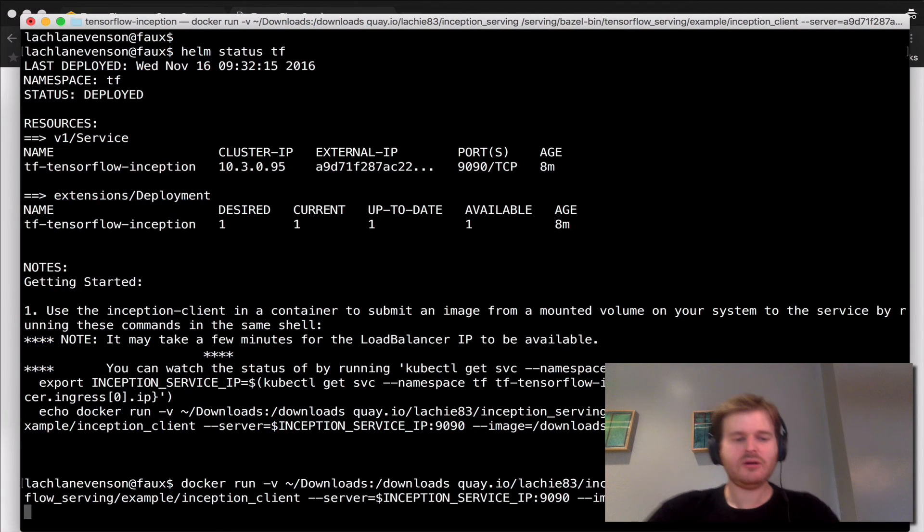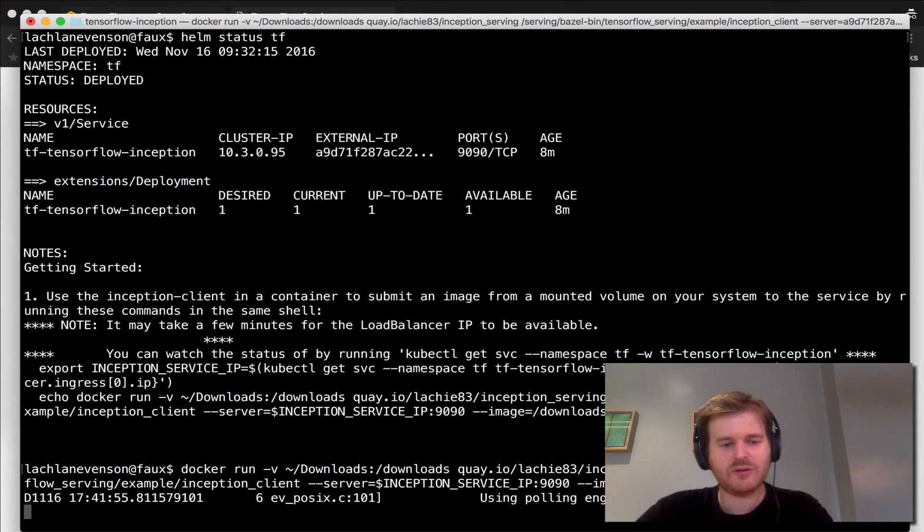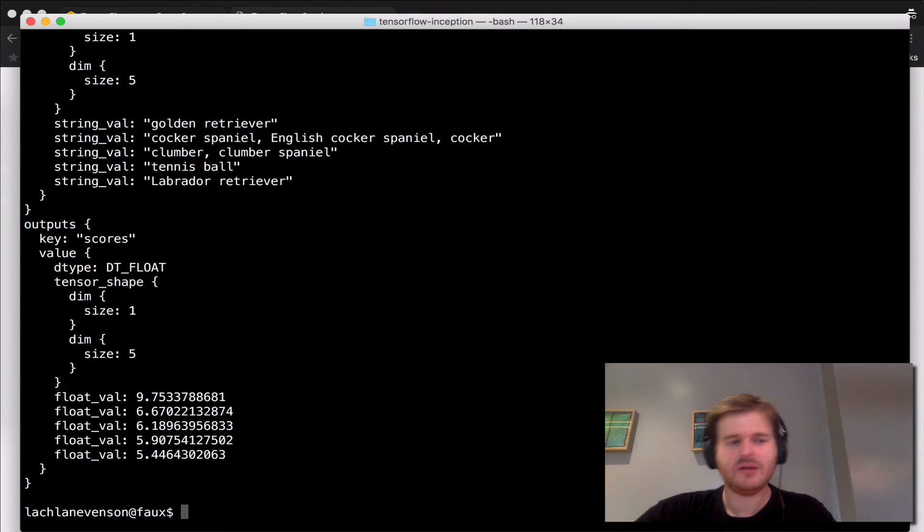So here I go, I'm going to query TensorFlow running on Kubernetes and I'm passing it that dog.jpg.